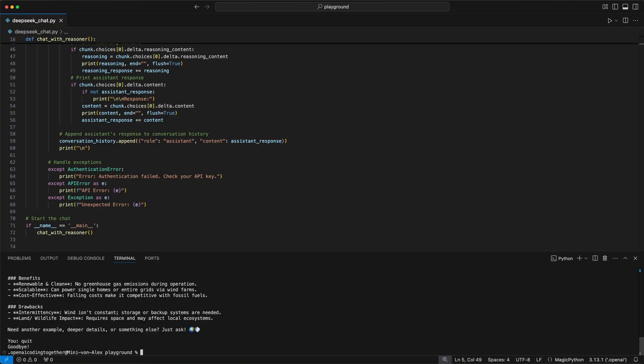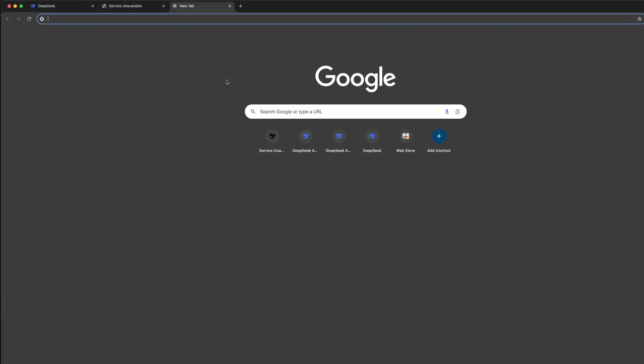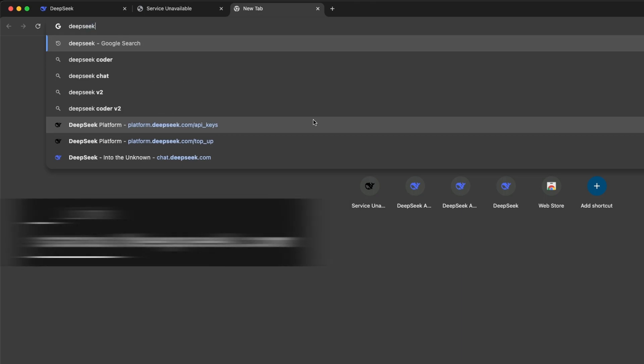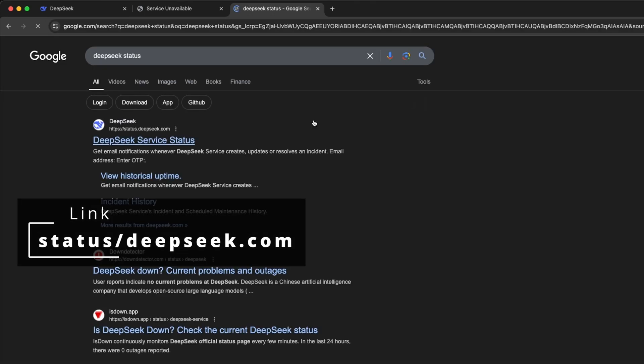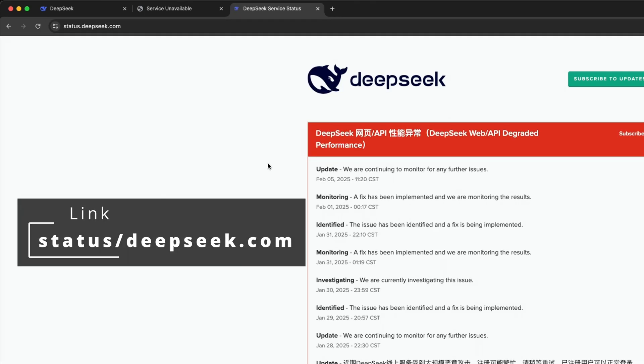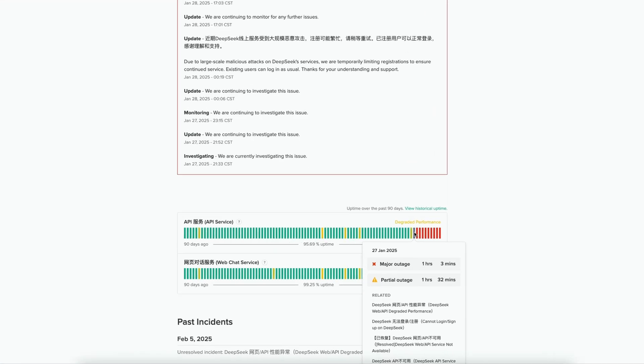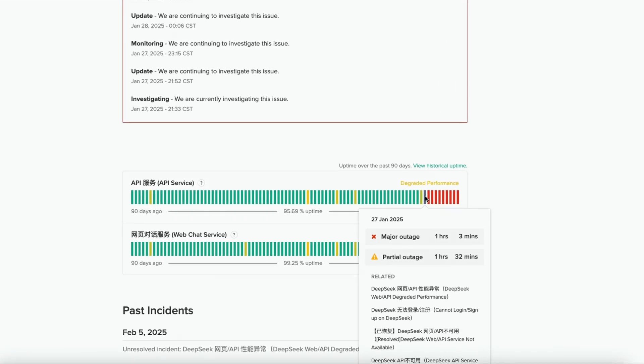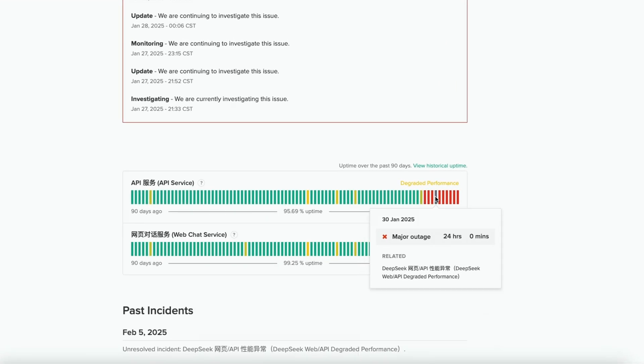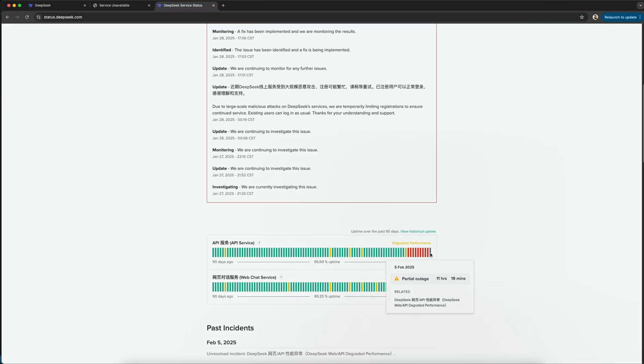DeepSeek and its API get currently attacked by other companies to bring down their services. That's why it might be sometimes unstable. That's why the page chat.deepseek.com where you can manage your API access is partial down these days. But you can go to status.deepseek.com like I show here. As you can see, there were major outages these days, but hopefully DeepSeek was able to fix this and we can furthermore enjoy these awesome open source model.